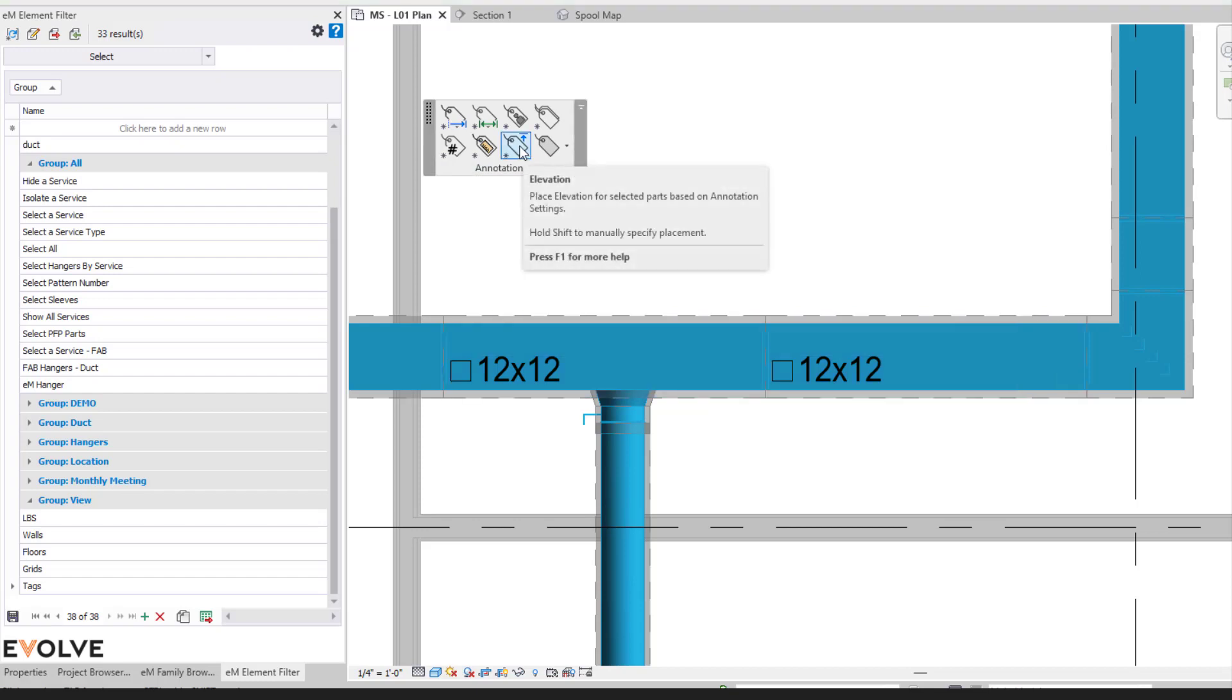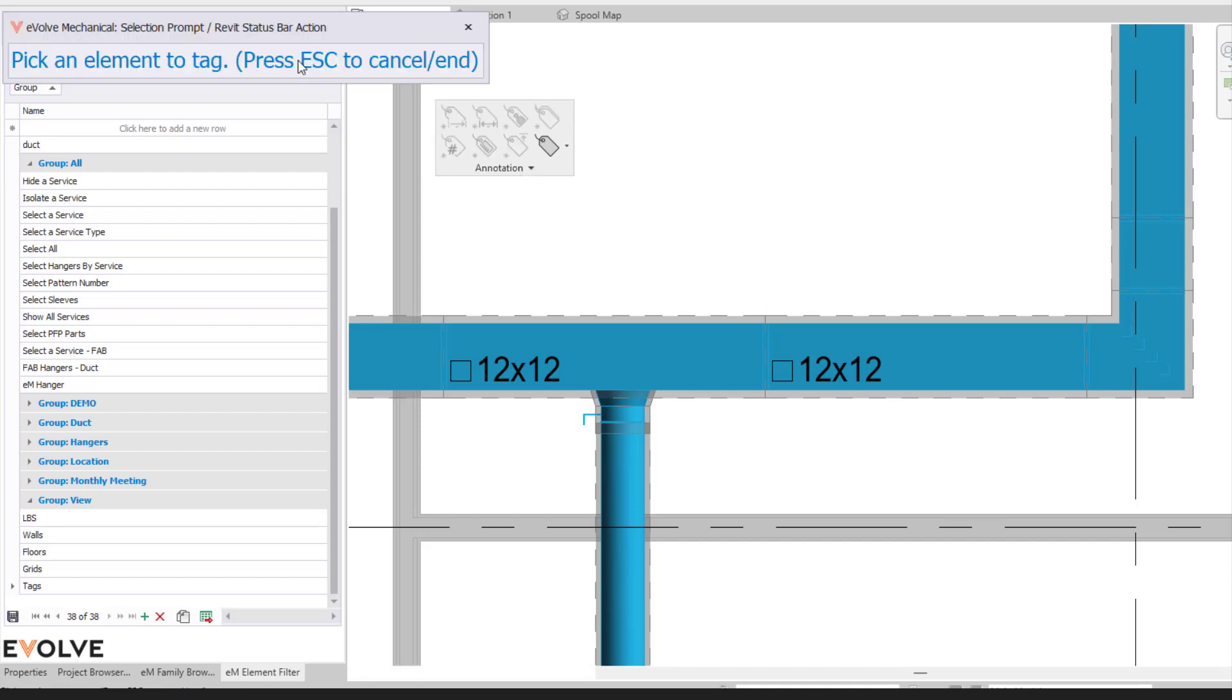Alright, let's look at the little asterisk here. So we're going to select on our tool itself. So now it's saying pick an element to tag. Before we select on the element, we're going to hold shift on our keyboard and then select on our element itself.